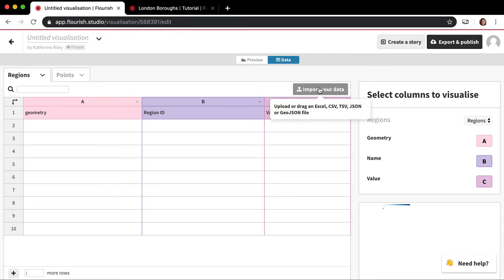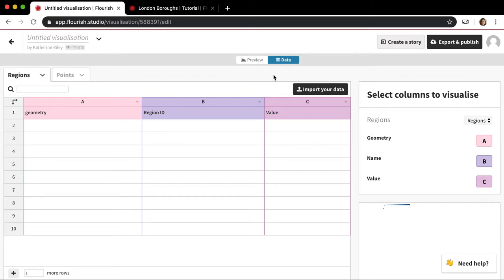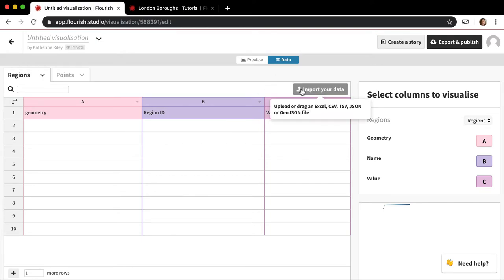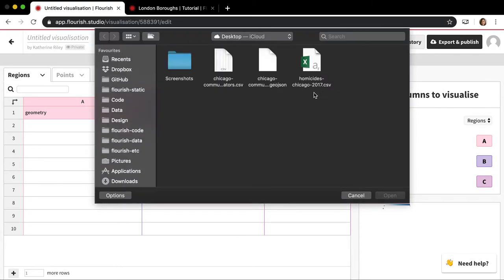So geojson file, which will either have dot geojson or dot json as the file extension. And it needs to be an unprojected geojson file. We have a bunch of tips on our blog posts about the projection map for making geojson files from things like sheet files and whatnot. But just so you know, it should be an unprojected geojson file. You'll get a bunch of errors and your map kind of won't show up if it's not a geojson file and if it's not an unprojected geojson file.